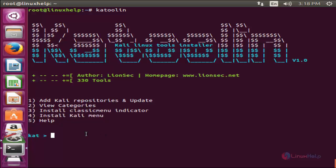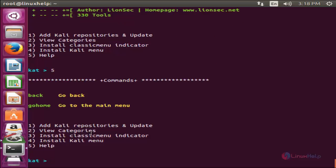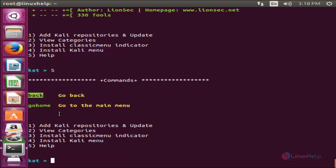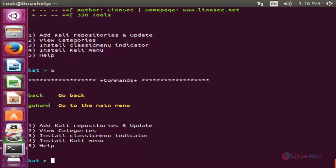If you have any doubt, you can choose option 5 for help. Here you can see, to go back you can type back. To go to the main menu, you can type go home.